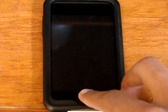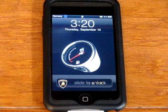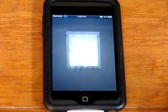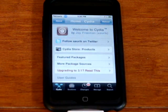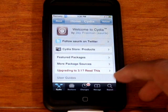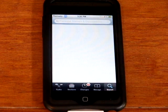Alright, so first you want to open up Cydia and go to Search.